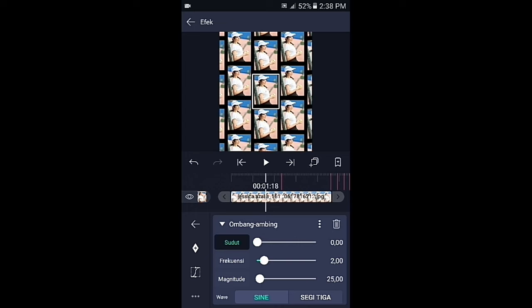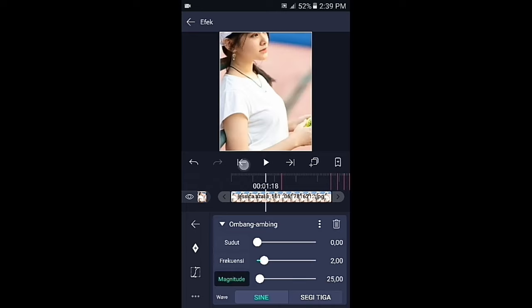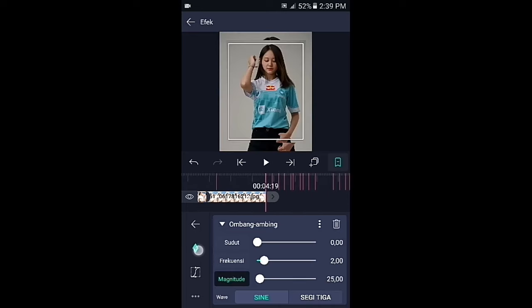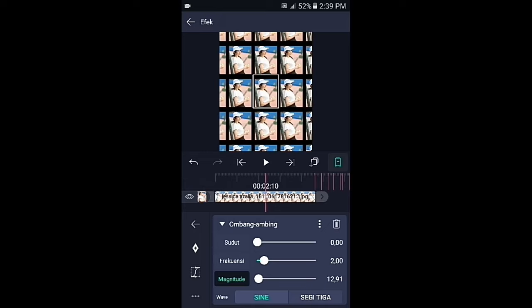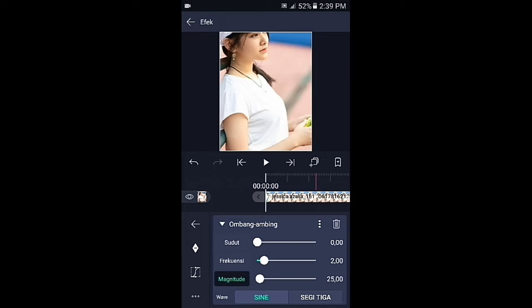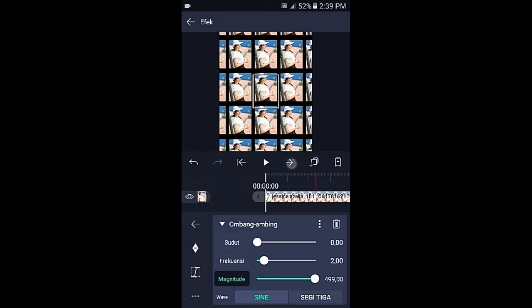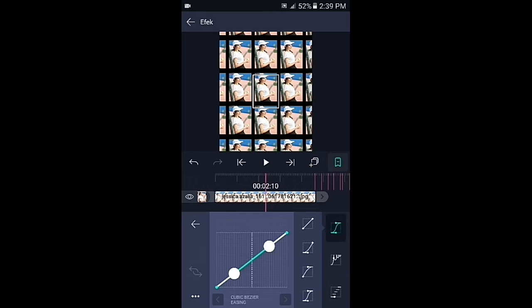Frekuensinya biarkan 2,0. Lalu di bagian magnitudenya tambahkan 2 kunci di awal dan di akhir. Di bagian kunci yang akhir ubah menjadi 1,0, lalu di bagian kunci yang awal magnitudenya fullkan. Kemudian geser ke bagian tengahnya, pilih kurva dan buat kurvanya seperti ini.